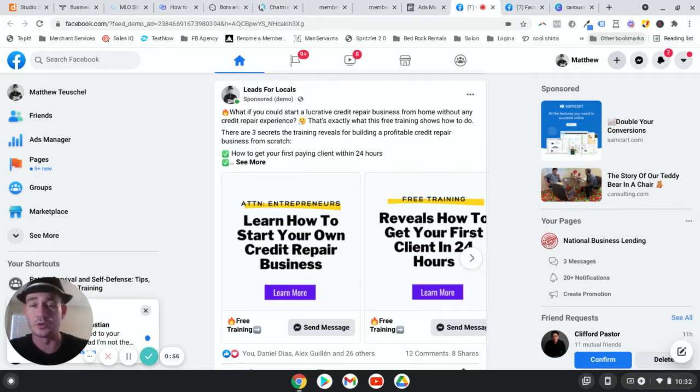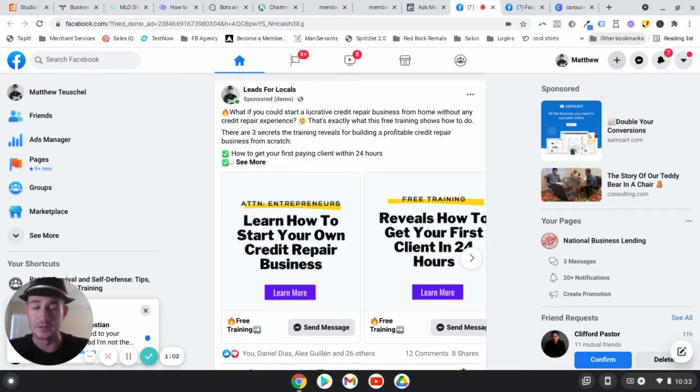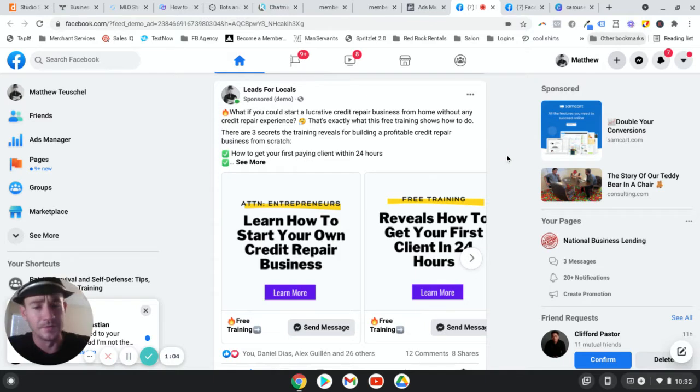So I want to show you guys how to create this. Make sure you stay to the end. I'm going to show you an example here, how they work. And then I'm going to show you step-by-step how to create this inside of Canva. It's actually not very difficult at all. And it's very, very worth it.